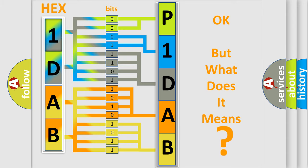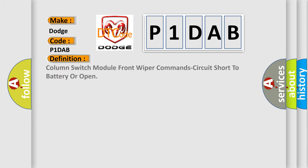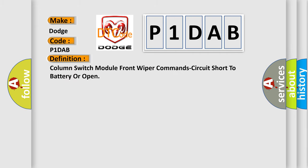So, what does the diagnostic trouble code P1DAB interpret specifically for Dodge car manufacturers? The basic definition is: Column switch module front wiper command circuit short to battery or open.